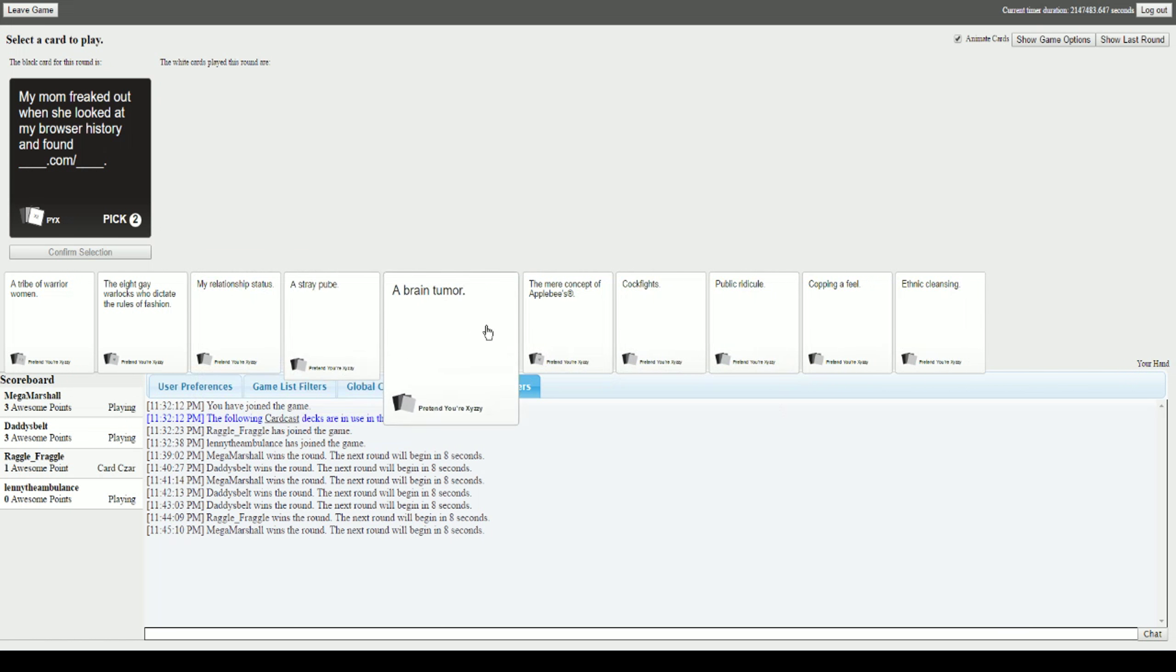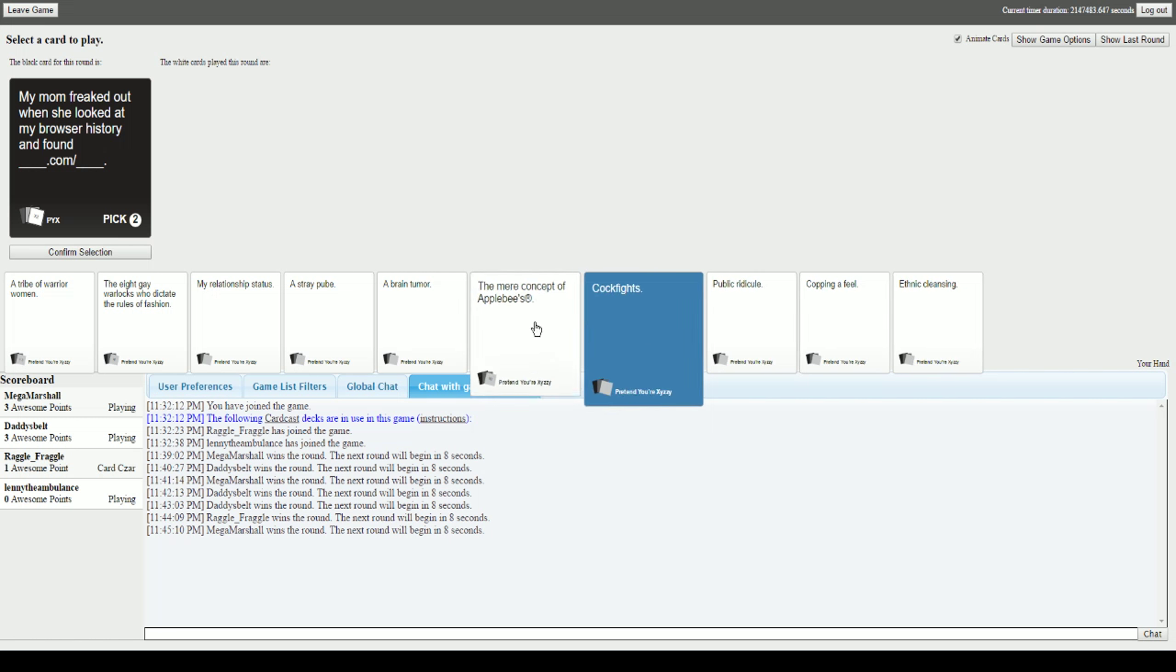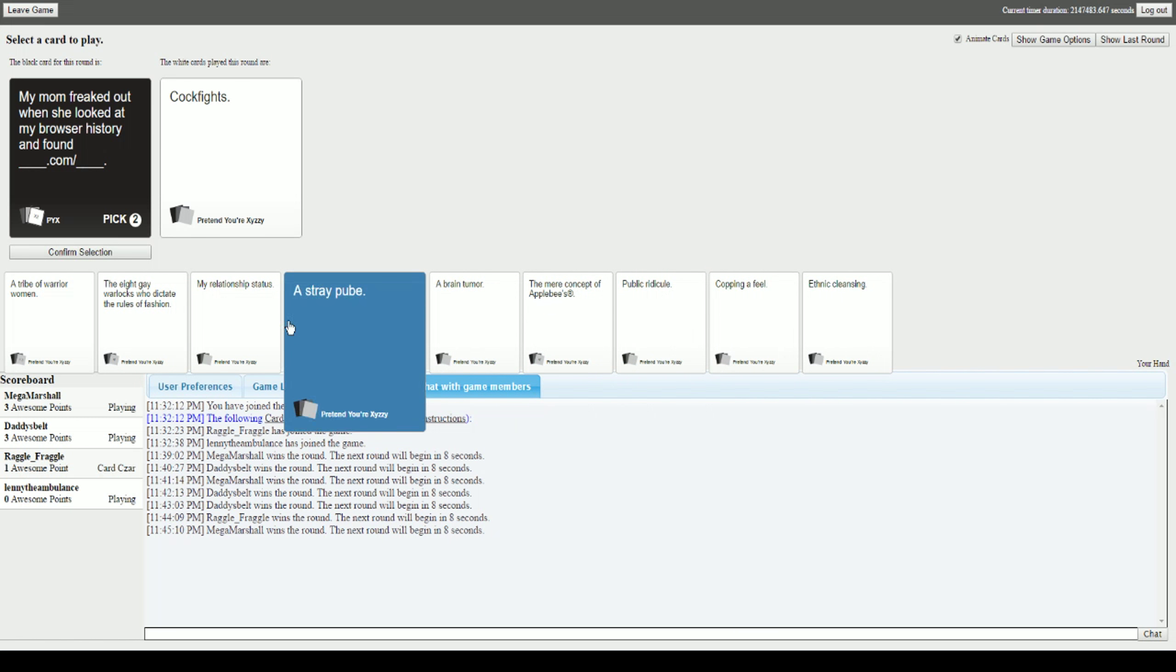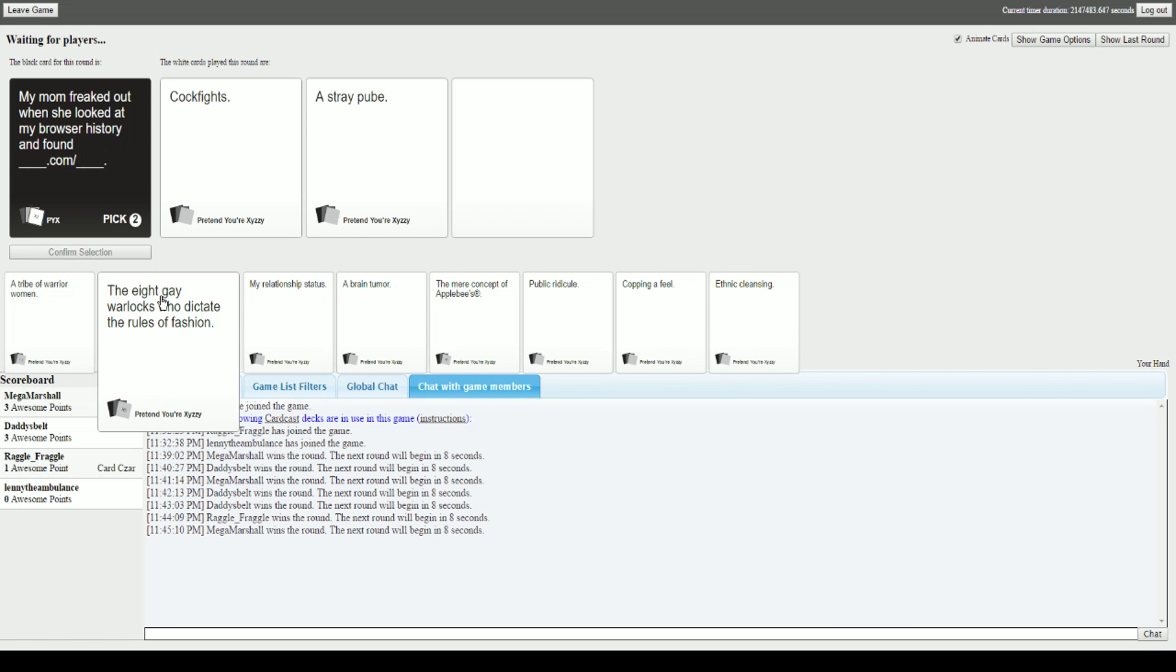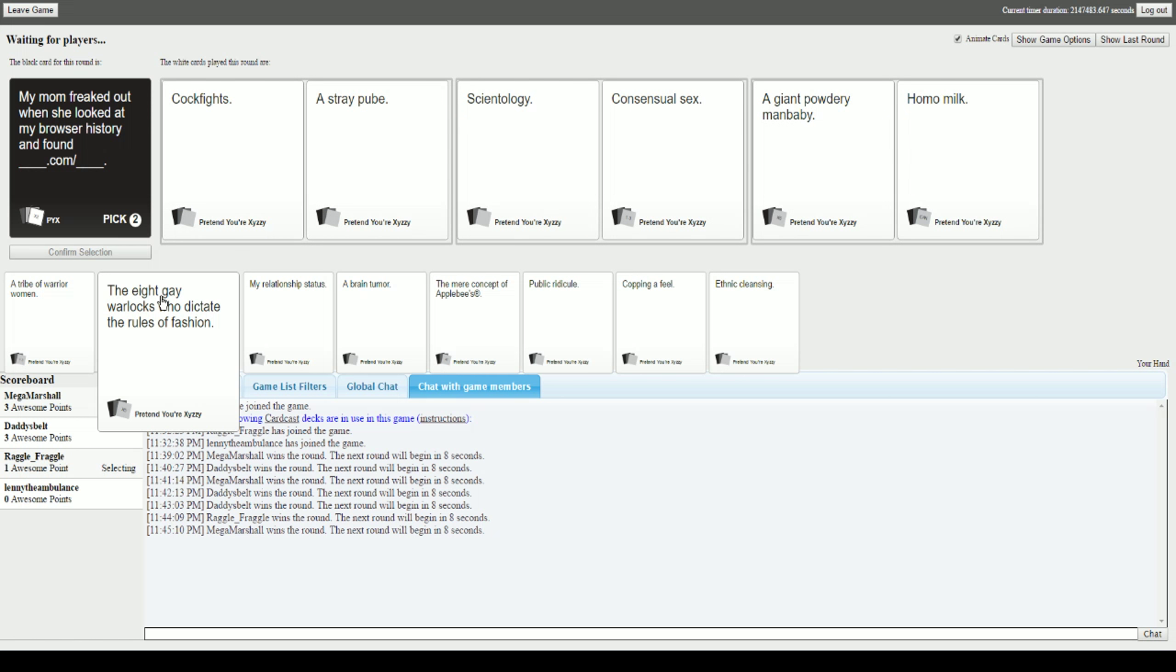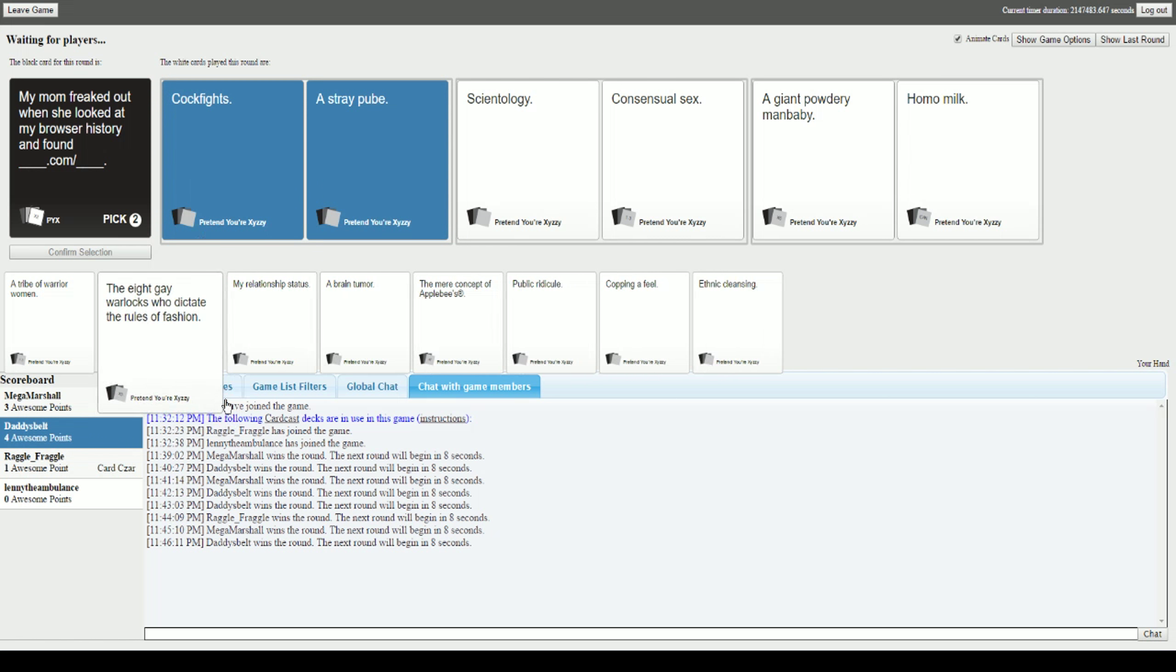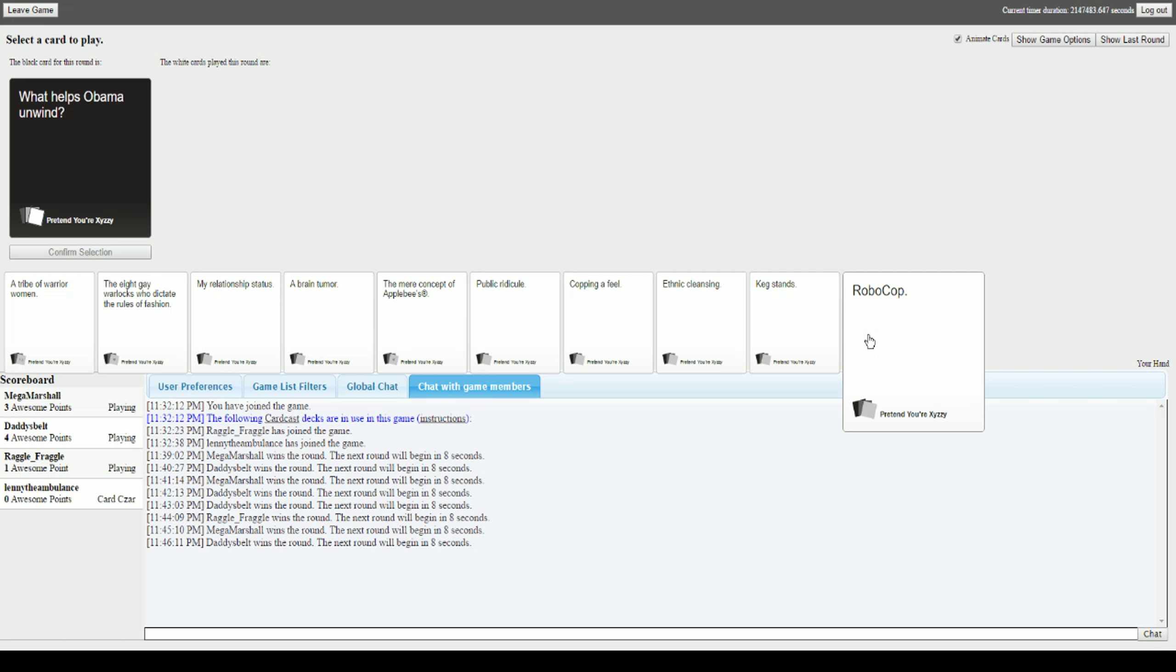My mom freaked out when she looked at my browser history and found blank dot com slash blank. I'm just gonna go low for this one. My mom freaked out when she looked at my browser history and found cockfucks dot com slash a stray pube. Scientology dot com slash consensual sex. A giant powdery man baby dot com slash homo milk. I like the implications of the first one. I think the delivery that you said on that one just made it funnier.